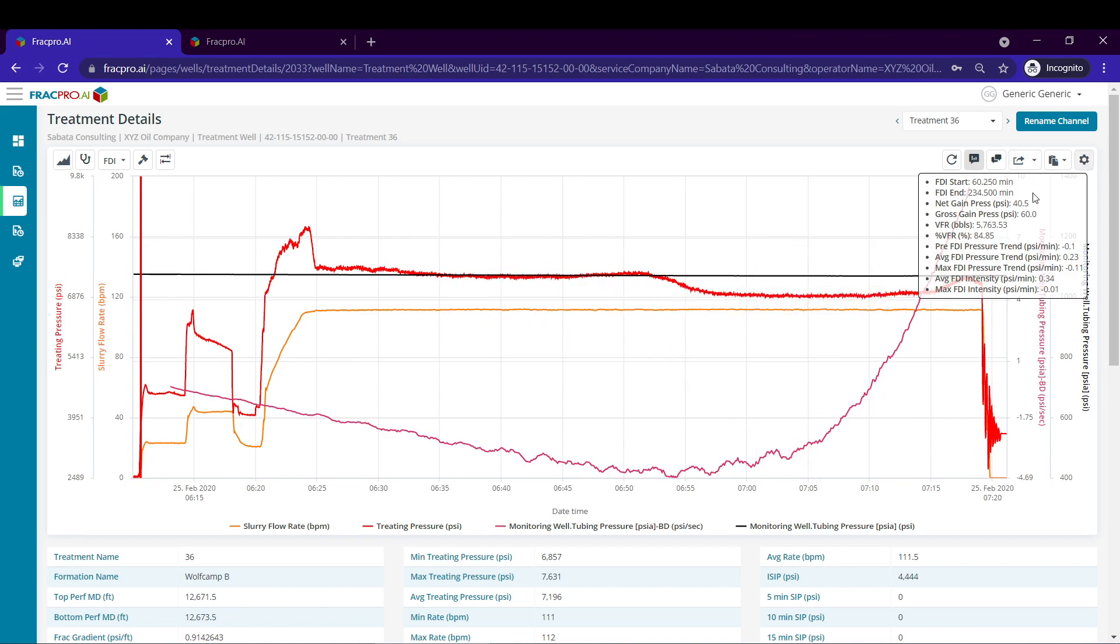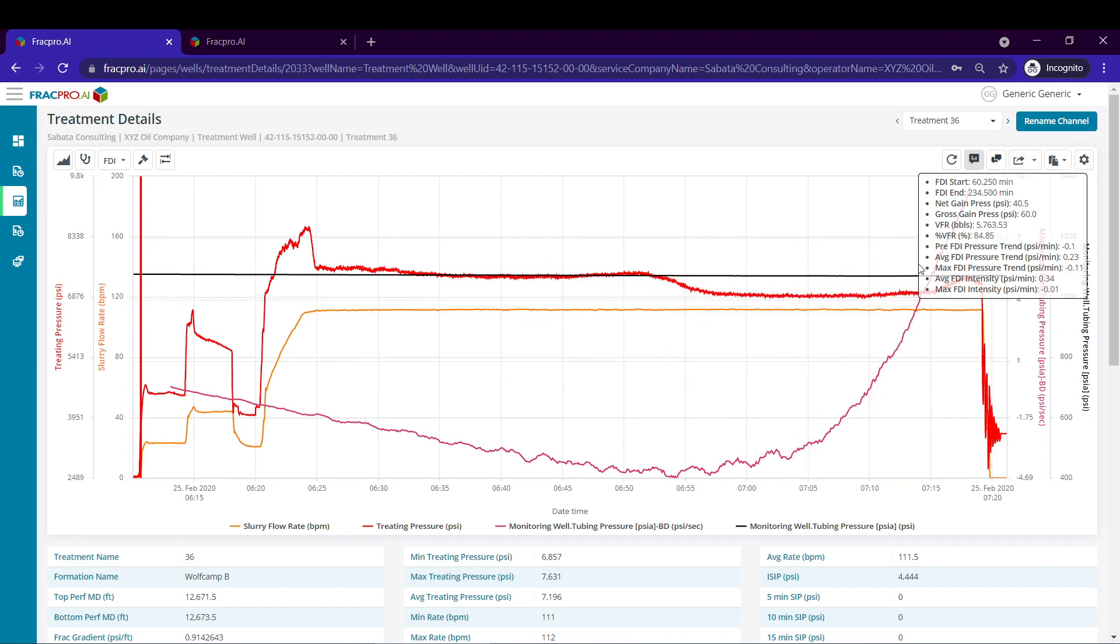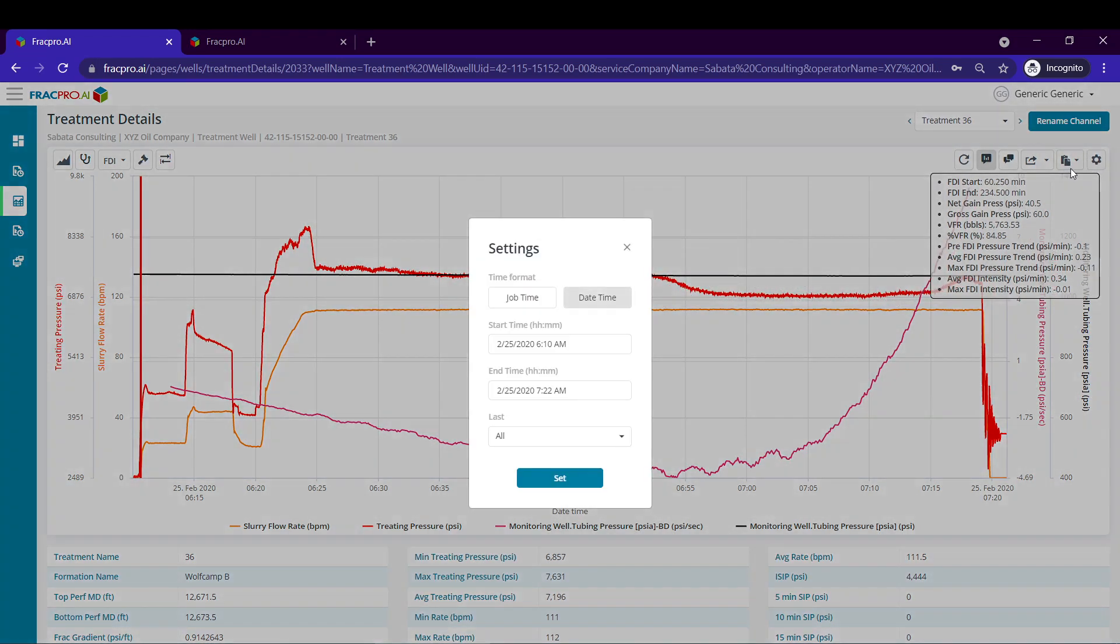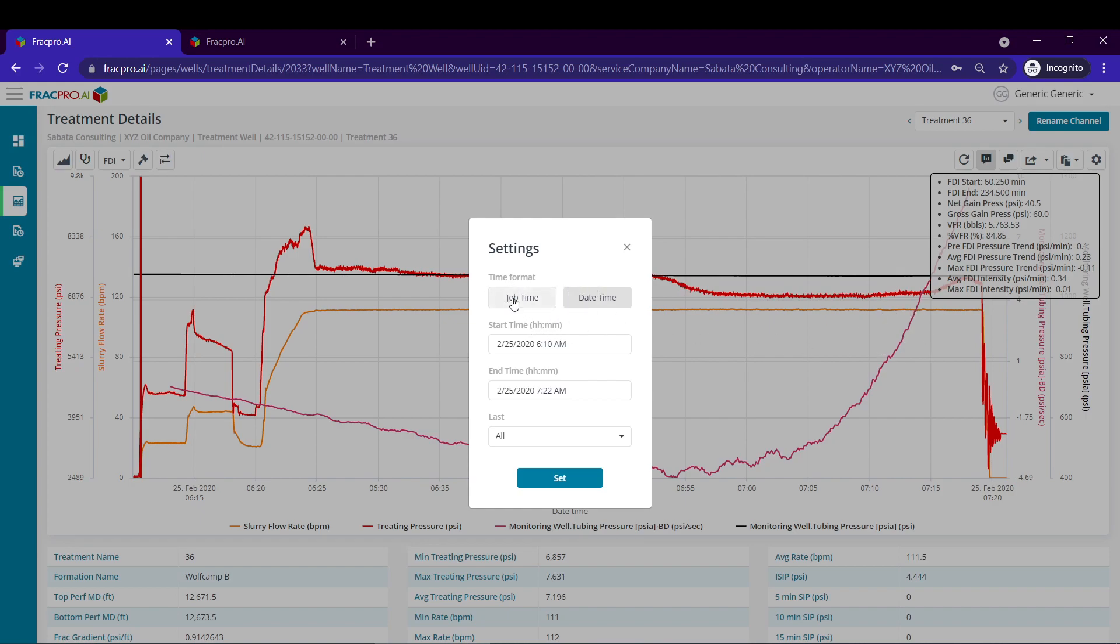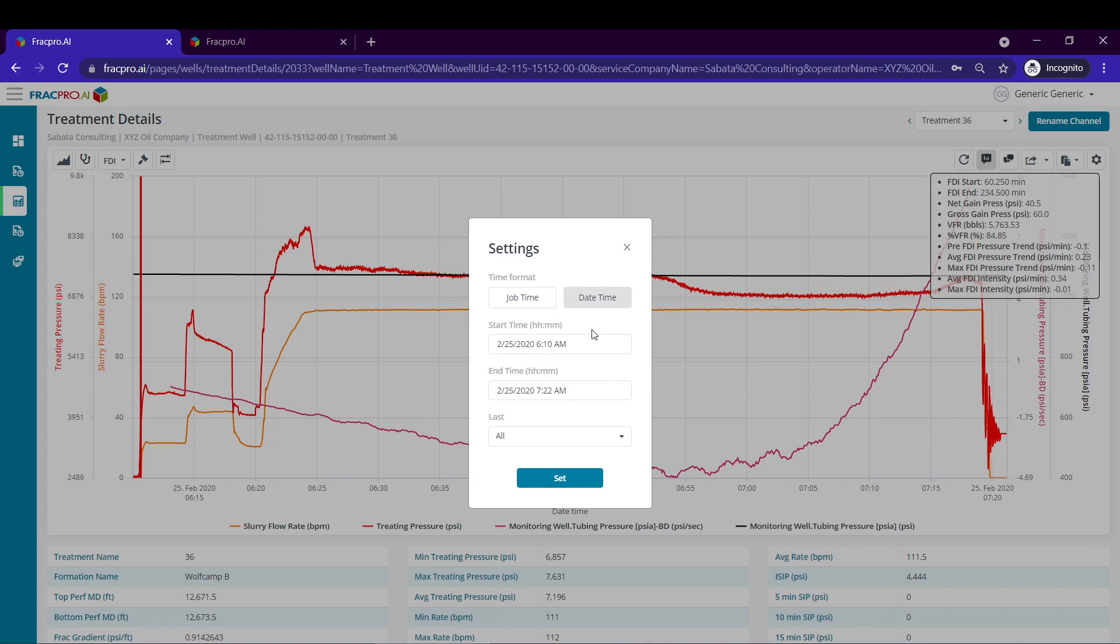So now we can see that the FDI is still occurring towards the end of the treatment, so I'm going to use the settings to give myself a little bit of a buffer. Now if you don't see the data on the first try it could be that you're not in date time view. Since we're aligning two separate well pressures we're going to need to be in date time view. Mine was already set up like this but yours may look something like this, so just make sure when you're including your settings to swap to date time view.